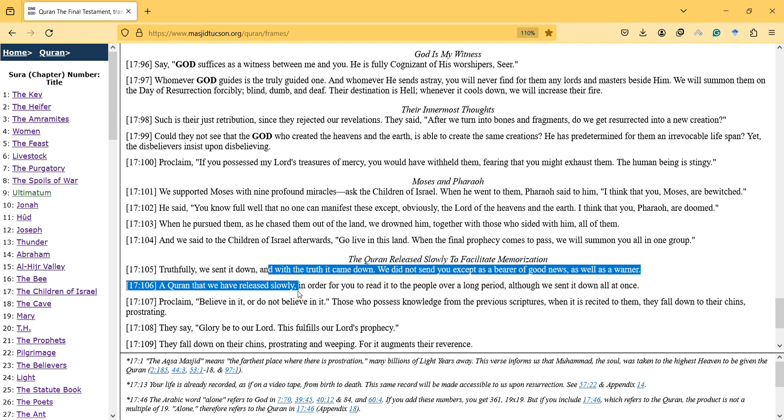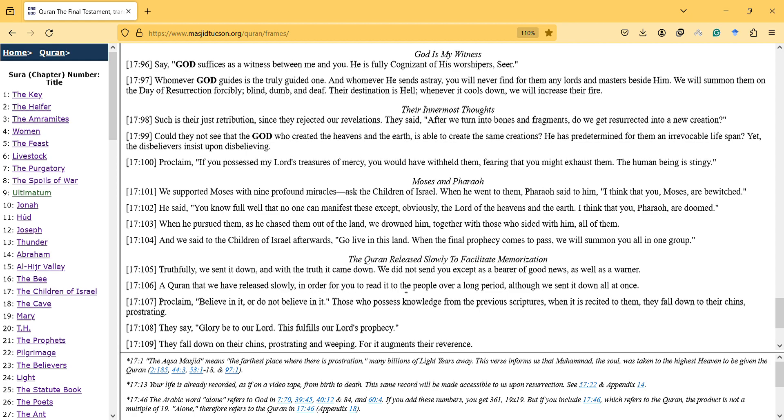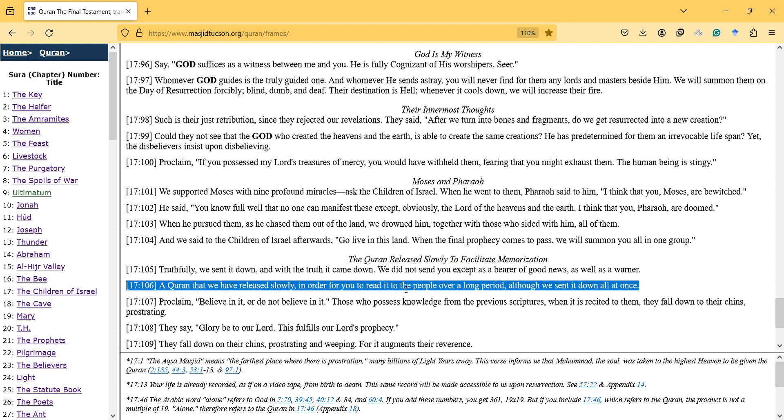Truthfully we sent it down and with the truth it came down. We sent you as a bearer of good news as well as a warner. A Quran that we released slowly in order for you to read it to the people over a long period, although we sent it down all at once.